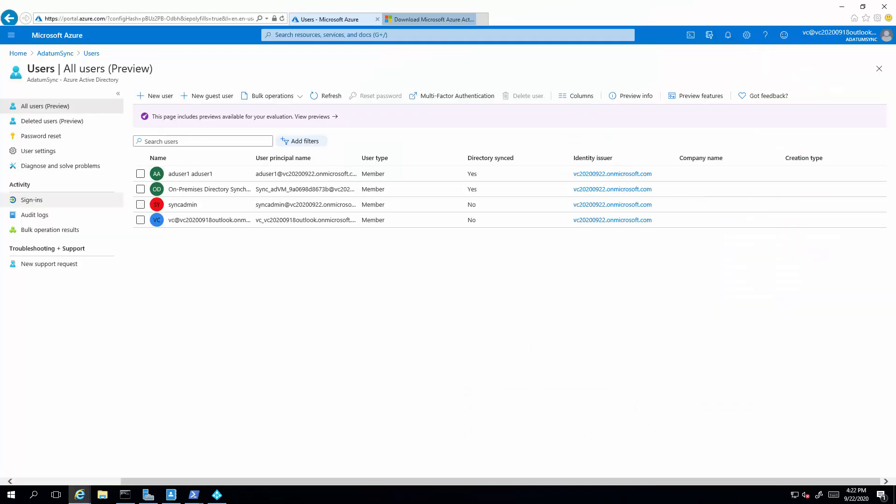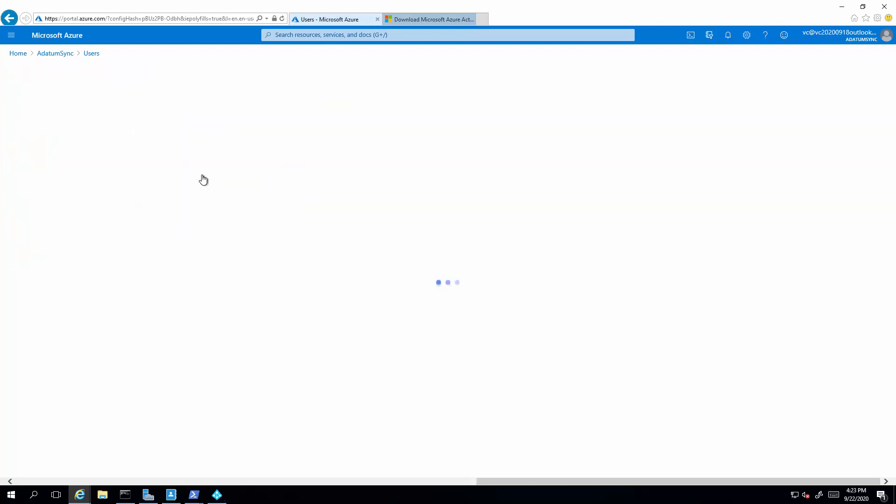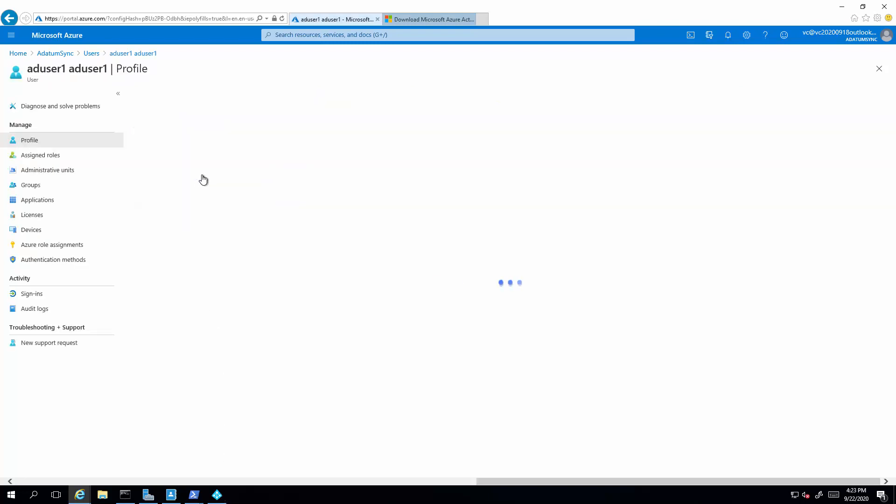Switching back to our portal, we can see that this is a user that has been directory synced. Now we're going to go back to the AD and make some attribute change and kick off a Delta synchronization to see this attribute replicates from on-prem AD to Azure AD.